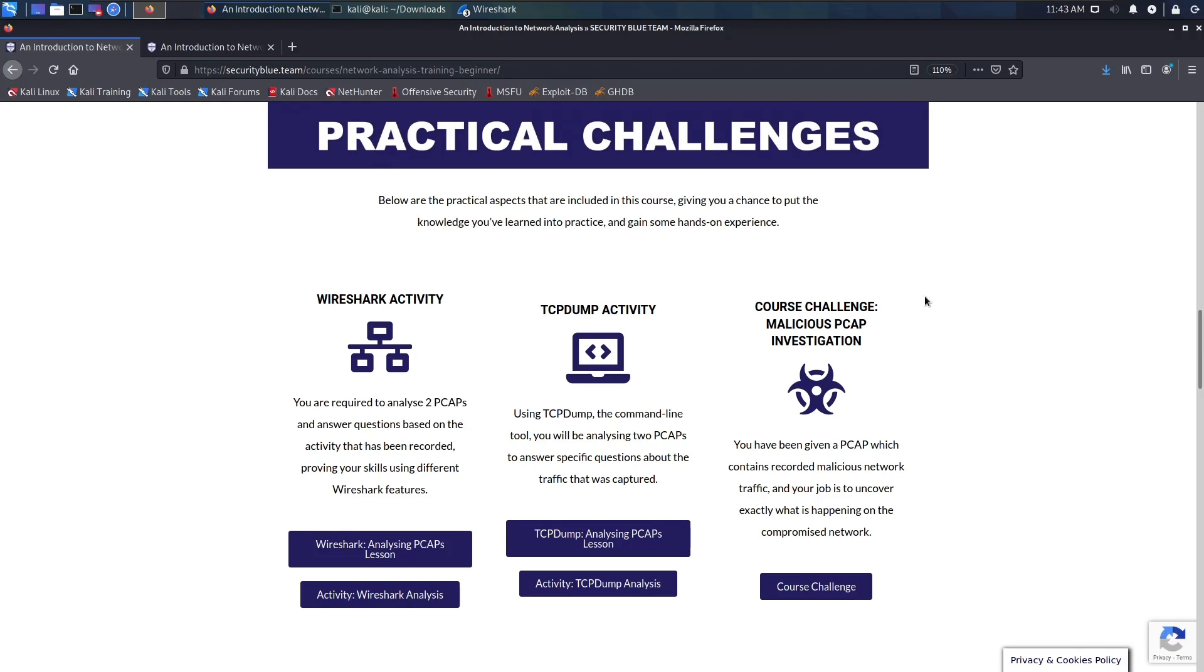It starts with the Wireshark module where you go through the basics of Wireshark. It's going to go over the different things you can do with Wireshark, and then they provide you two pcaps.